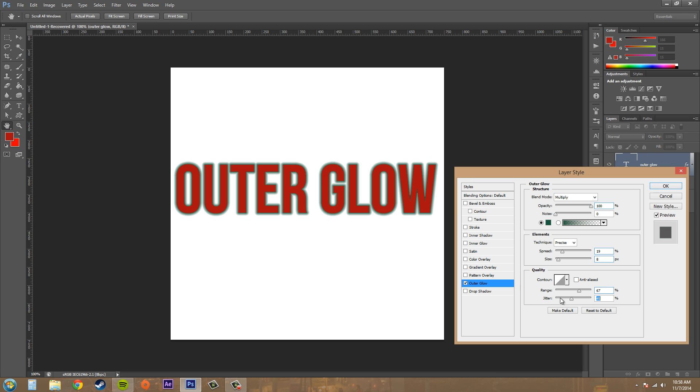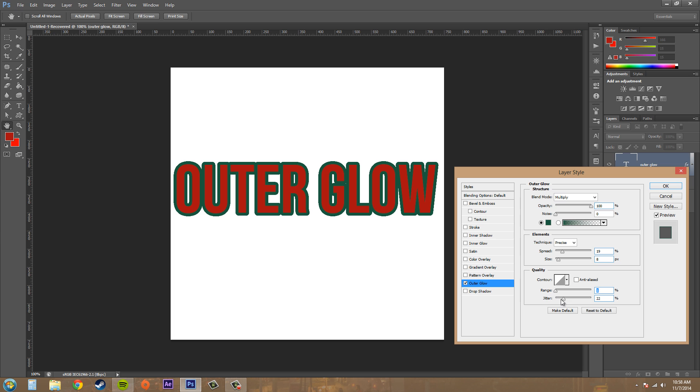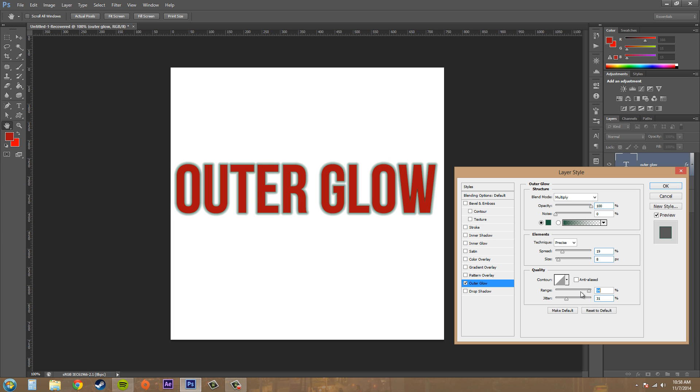And then we've got Jitter here. The jitter pretty much gives it a random value to the glow. So if you just move it around it's just gonna give more of a random value. Let me see if it does anything different... you know, you can't really see too much of a difference, so you don't really need to mess with the jitter all too much.